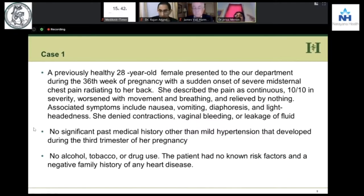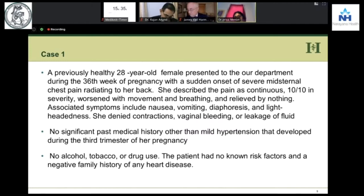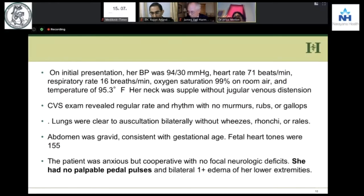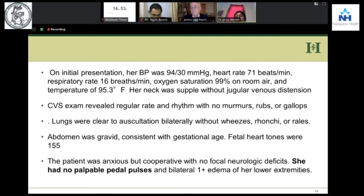This is a very young lady — 28-year-old primigravida — who lands into our ICU. She's 36 weeks pregnant and has a sudden onset of chest pain radiating to her back. The pain is extremely severe and not relieved by anything. She doesn't have any other problems — no vaginal bleeding — and she had just mild hypertension during her third trimester. No other history, no family history. Her hemodynamics look quite stable, auscultation reveals no murmur. The fetus looks okay. The only finding was no palpable pedal pulses.